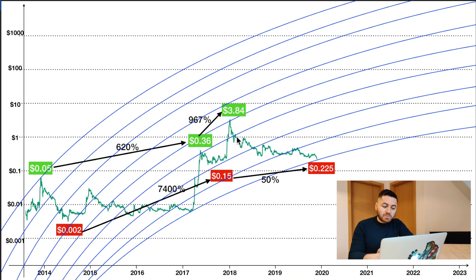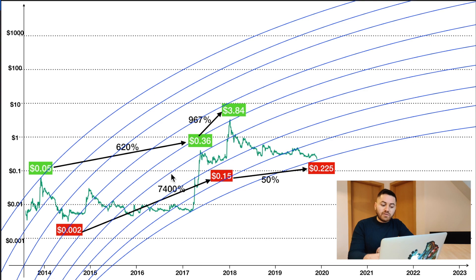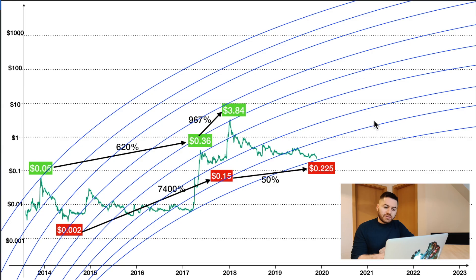The prices shown in red are the prices during the bear market, while the prices in the green boxes are the prices during the bull market, with each arrow pointing to the next box showing the percentage increase. I've plotted nine logarithmic curves on this graph — the last curve touches the lowest point of XRP, while the first curve touches the first bull point of XRP.